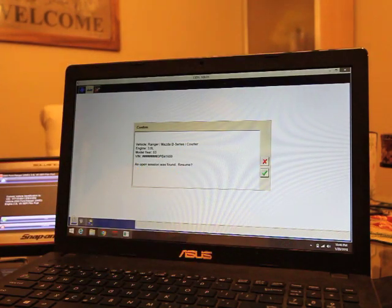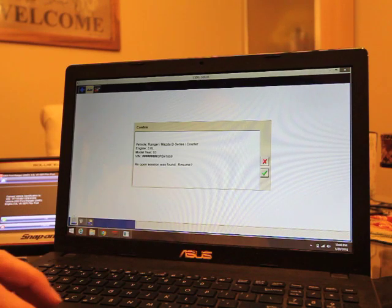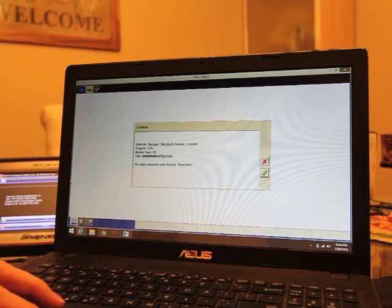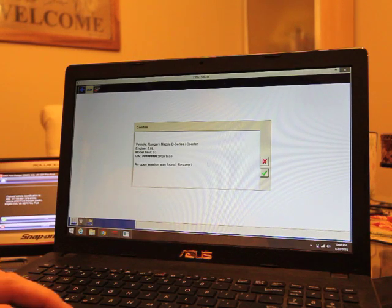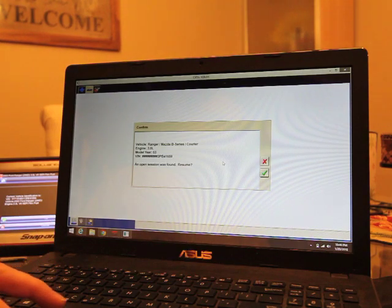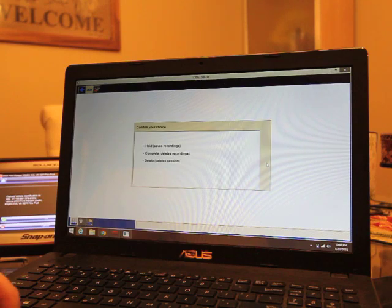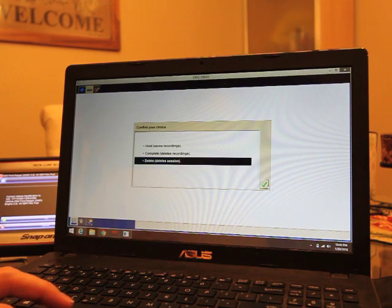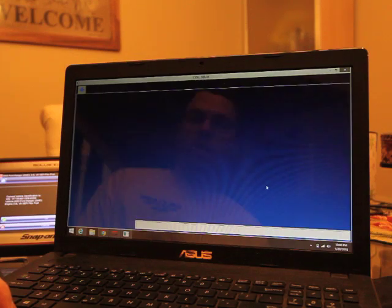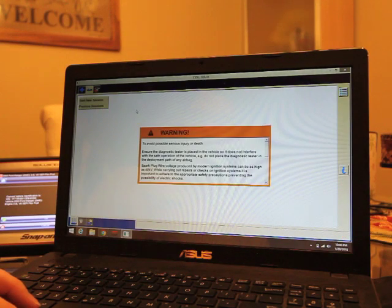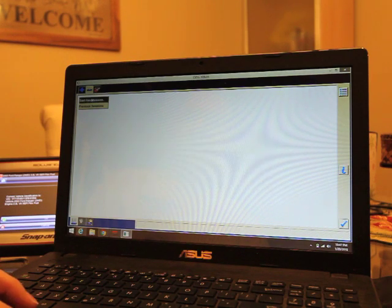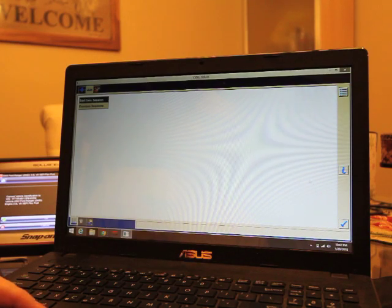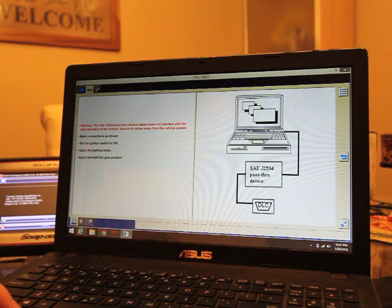So you launch your Ford FJDS reprogramming tool. You get that all logged in. You get yourself a subscription, which now seems to be like a big pain. Anyway, once you get all logged in, obviously here we have an open session was found. I do not want to resume that session. Okay, so we're going to start by ignoring this and start a new session.